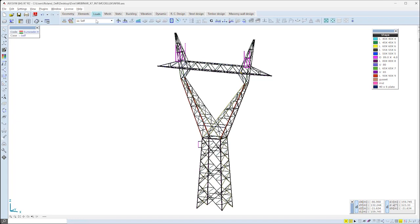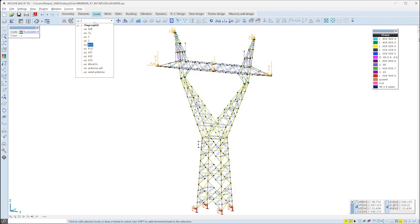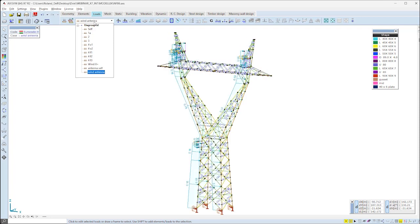In the example model, a transmission line steel tower is set up with all of its necessary load cases and loadings.